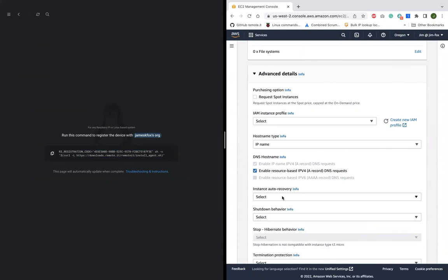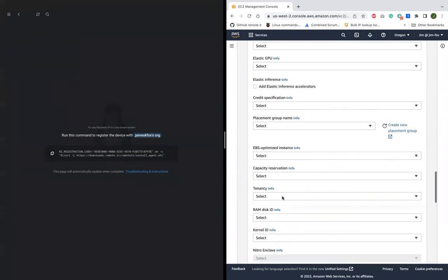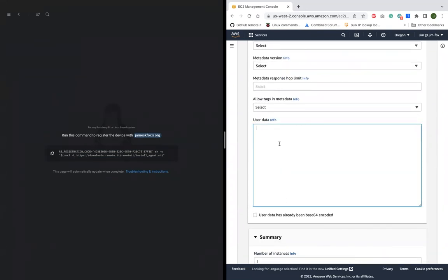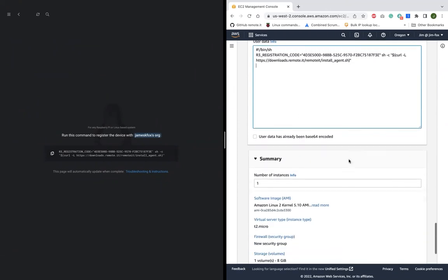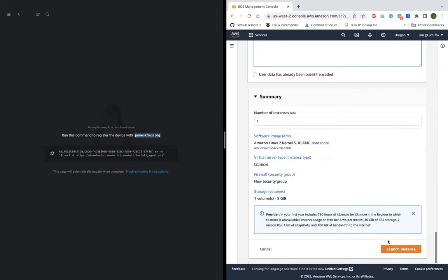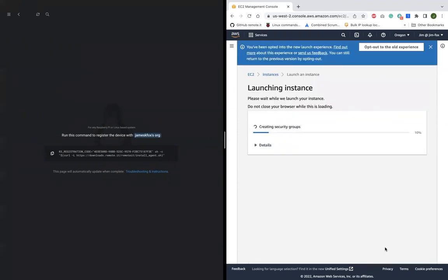The instance will now launch and automatically register itself to my Remote.it account with zero trust SSH access ready to use.